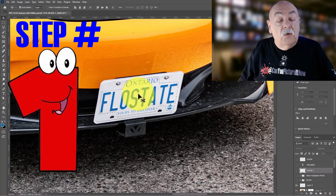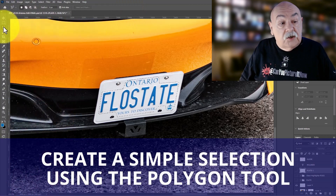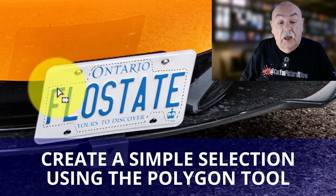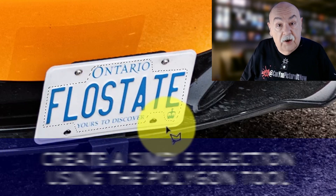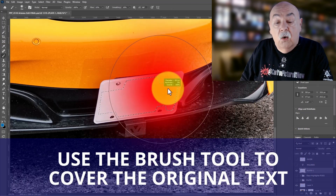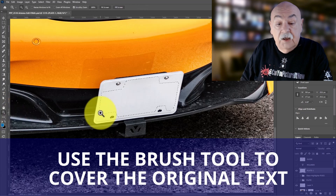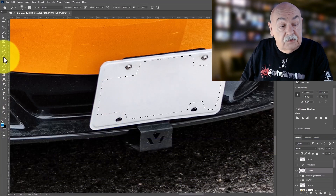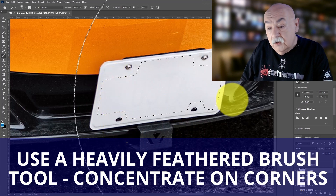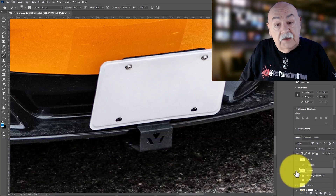Number one, we're going to start with a simple selection. I've created this just using the polygon tool to create a simple outline to cover up everything I want to obliterate. Following that, I use the brush tool to obliterate all the existing text, done using a heavily feathered brush, concentrating on getting the corners correct so it all blends to obliterate that original text.